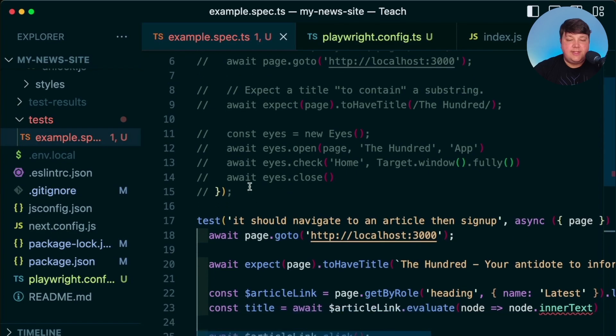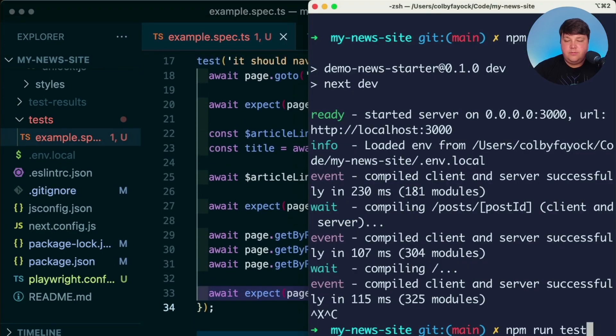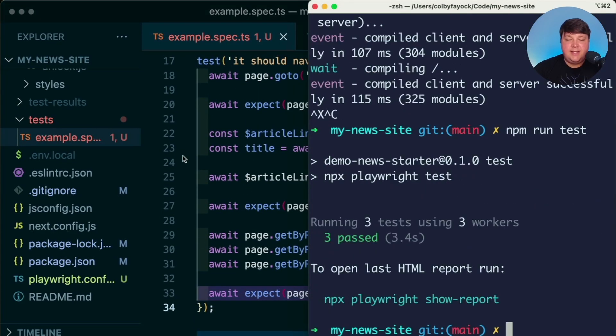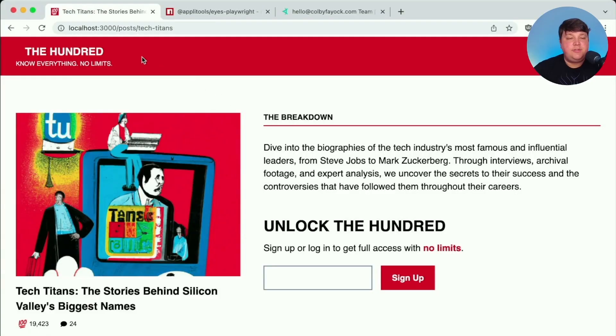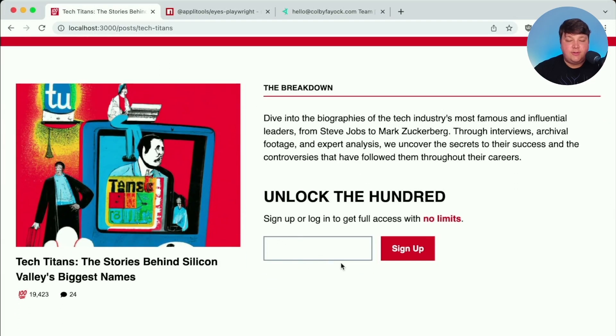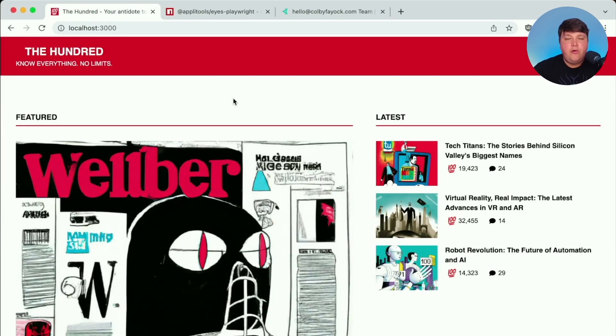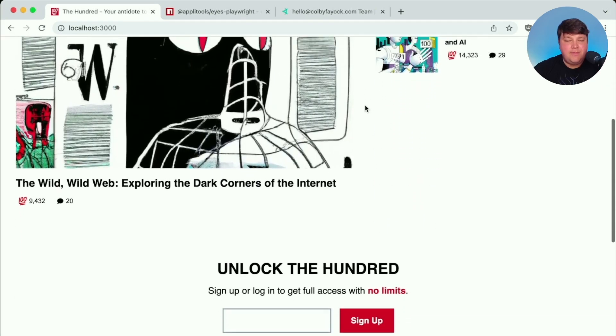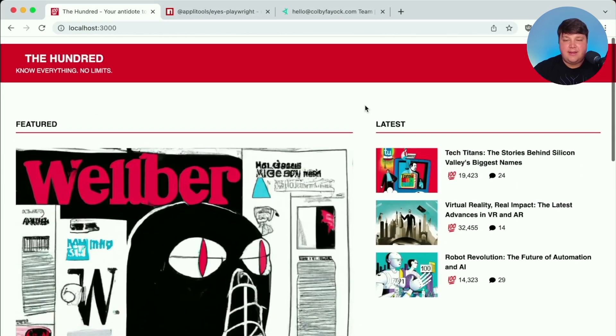So when I run npm run test, we can see that we have our passing tests, which we're able to navigate to this article and actually interact with this form. But while going through those actions and doing so virtually with Playwright, there's a lot of things that we're missing as part of that coverage.